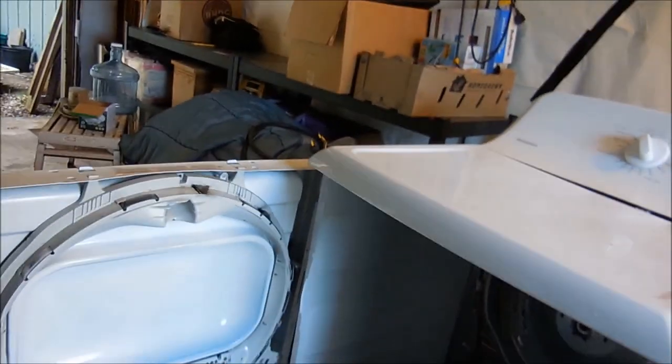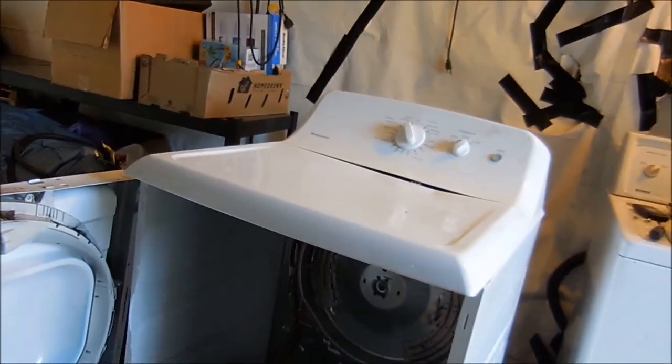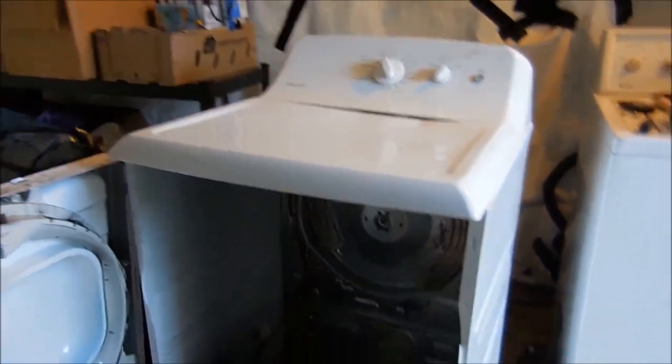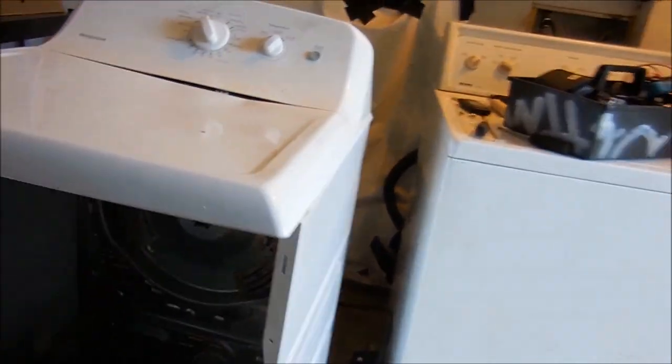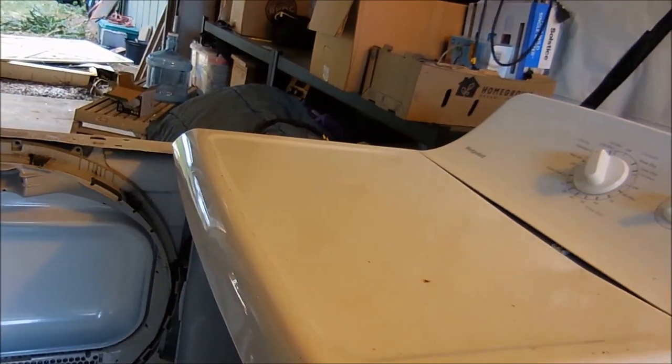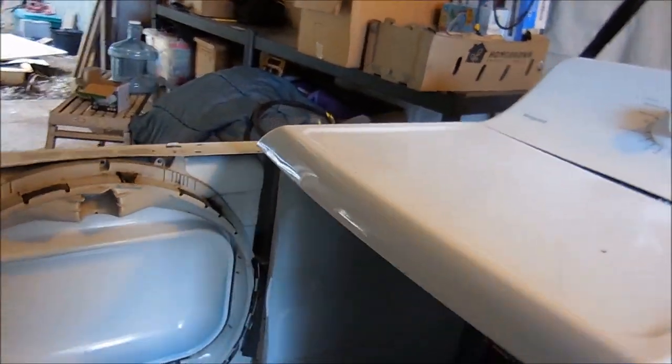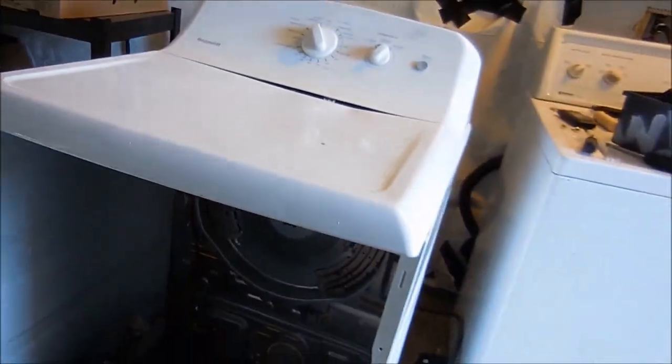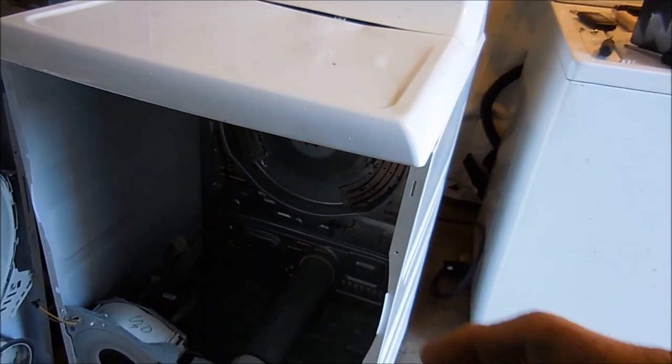Okay, here's the Hotpoint. So basically this one's not coming on. This one typically what it's going to be is this dryer or the belt idler switch.